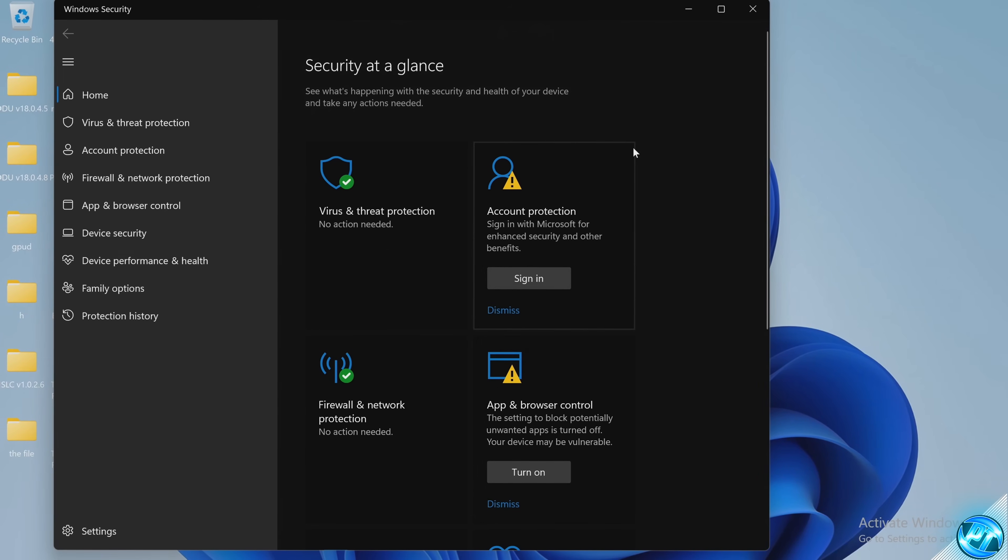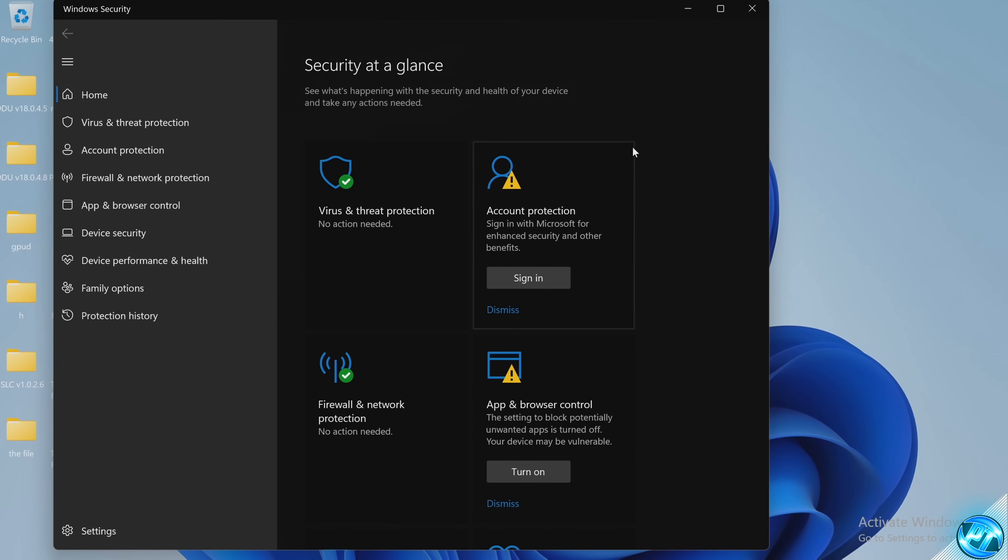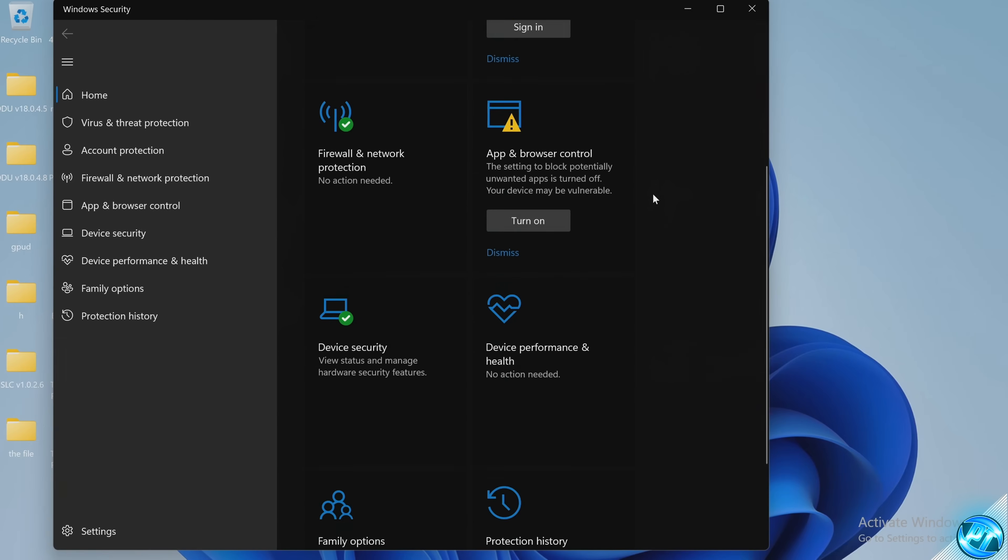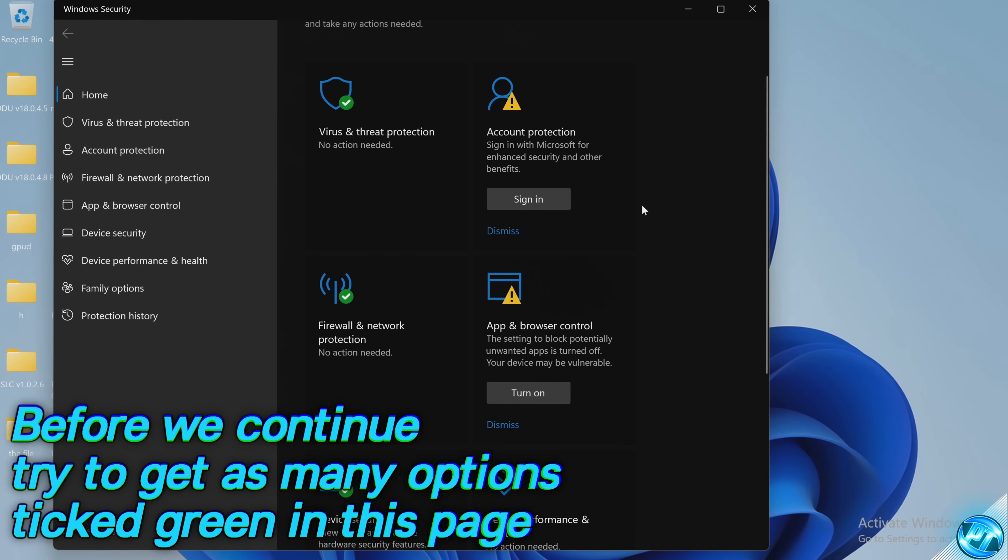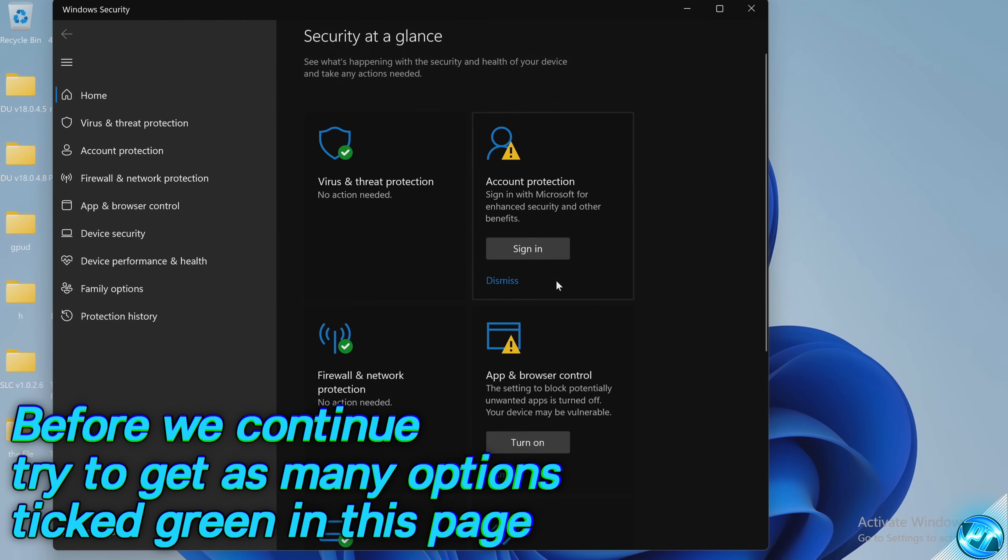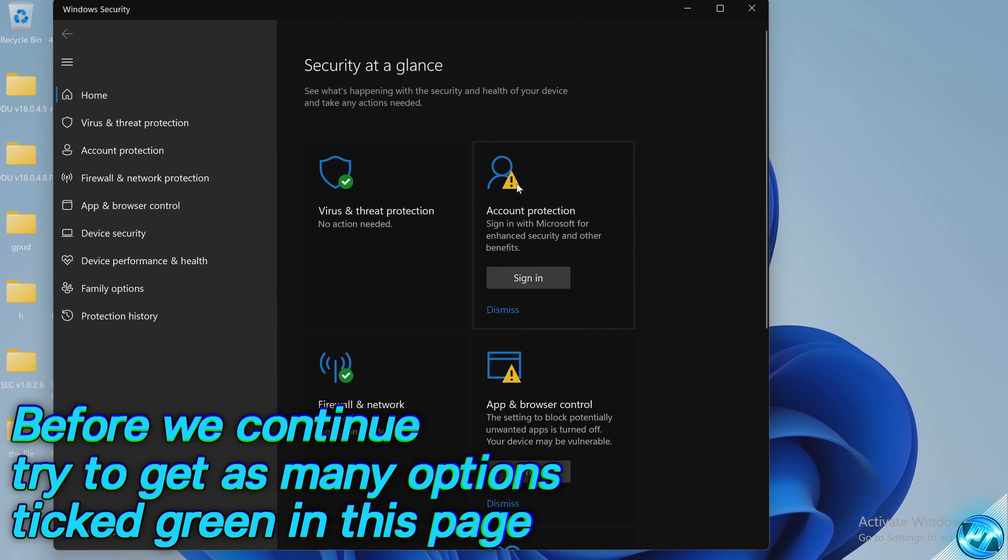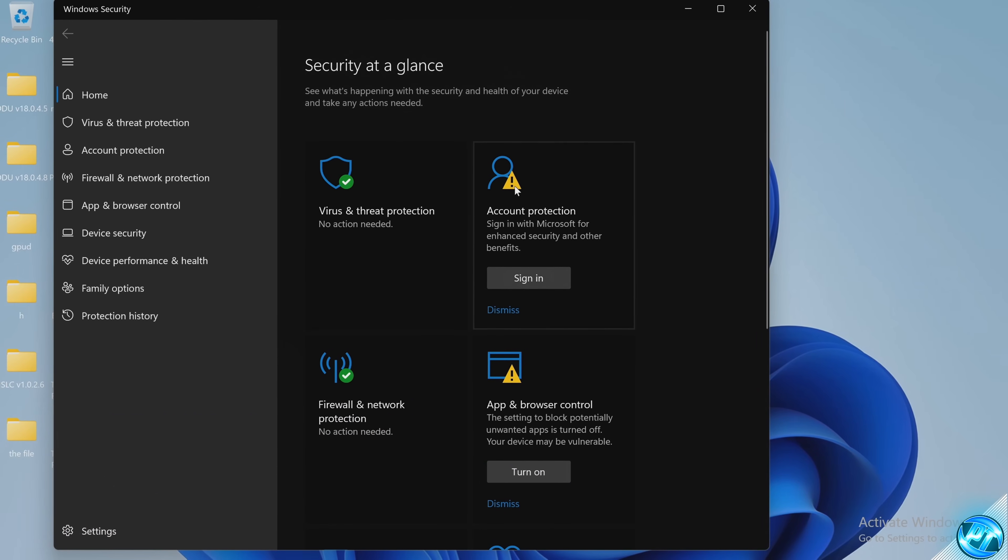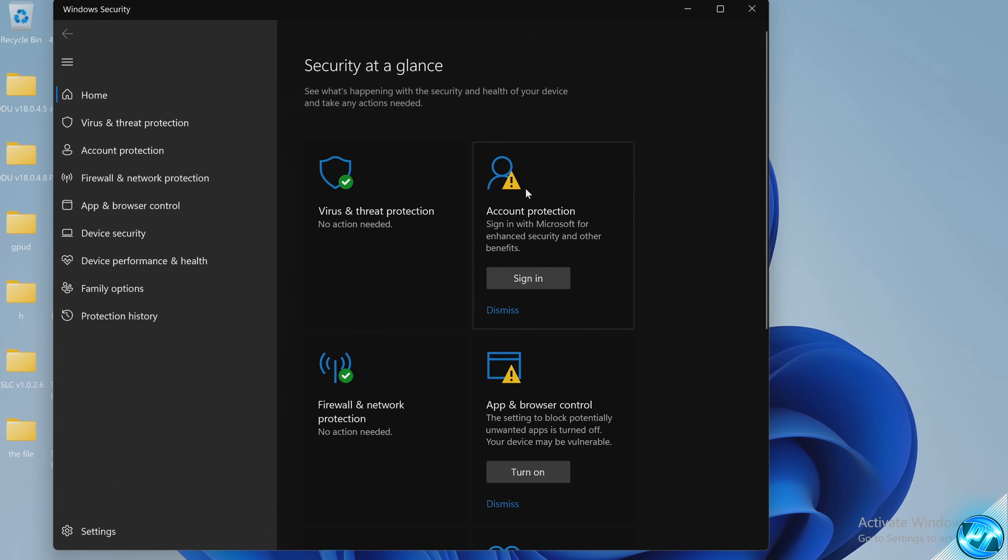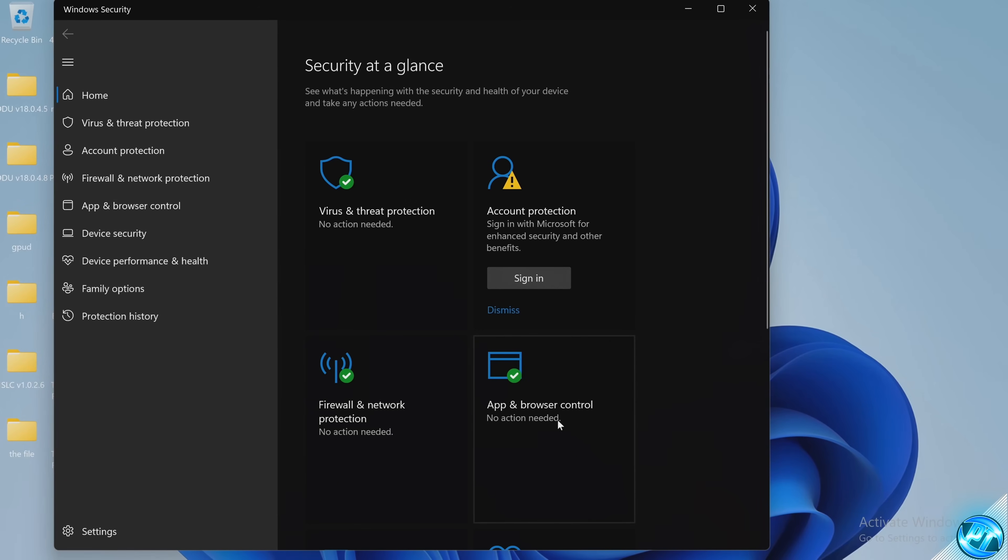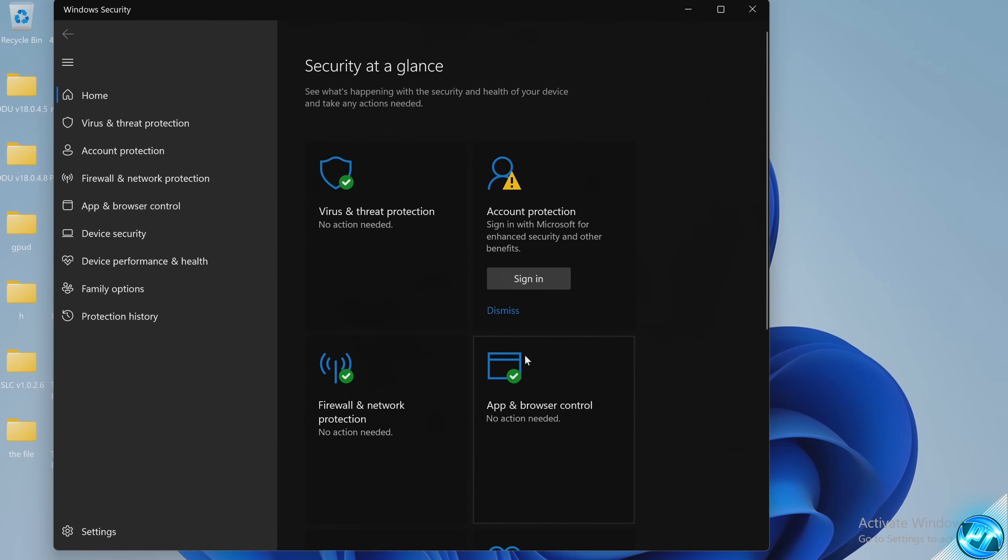First of all before we do anything on our PC I would definitely recommend ensuring that nearly all of these options available in the first glance section have got a green tick next to it such as your app and browser control, your account protection and any other options which may have a warning sign. So for me I'm going to be turning on the app and browser control.